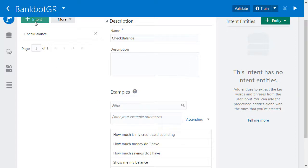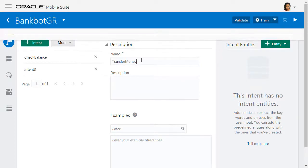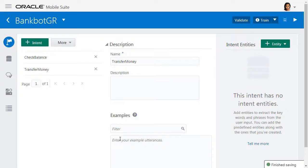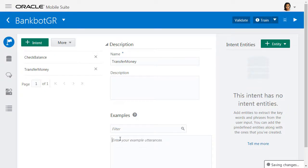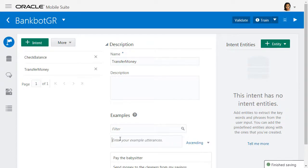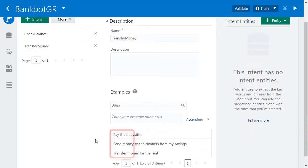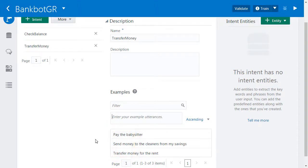You must remember that the sample utterances for your other phrases must be different to distinguish intents. So for transfer money, I might use a phrase such as pay the babysitter, send money to the cleaners from my savings, transfer money for the rent. Pay, send, transfer are verbs which help disambiguate the transfer money intent from the check balance intent, even though both intents share common terms such as money and savings.